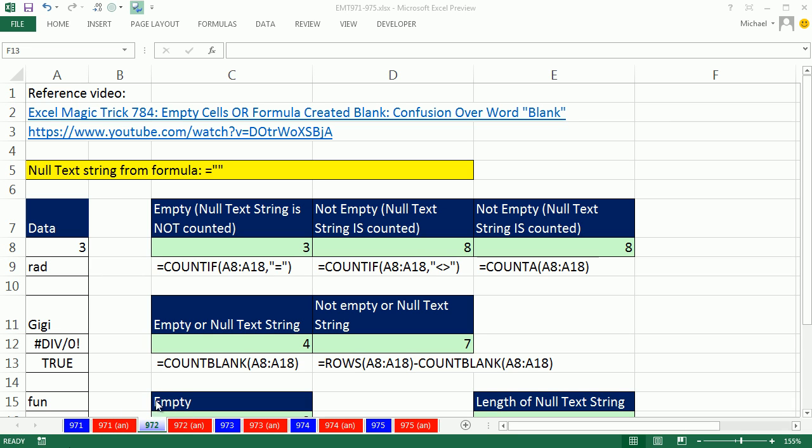Welcome to Excel Magic Trick number 972. Hey, if you want to download this workbook 971 to 975, click on the link below the video.